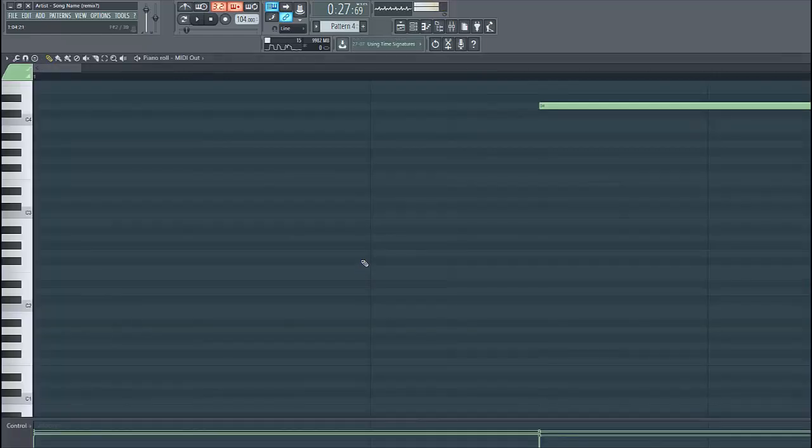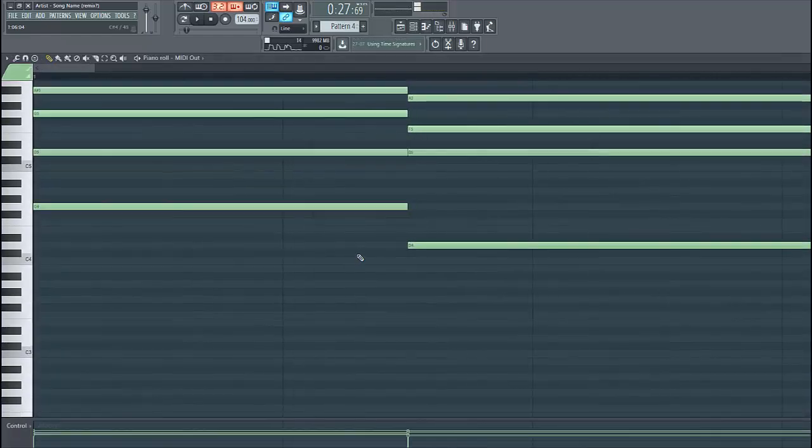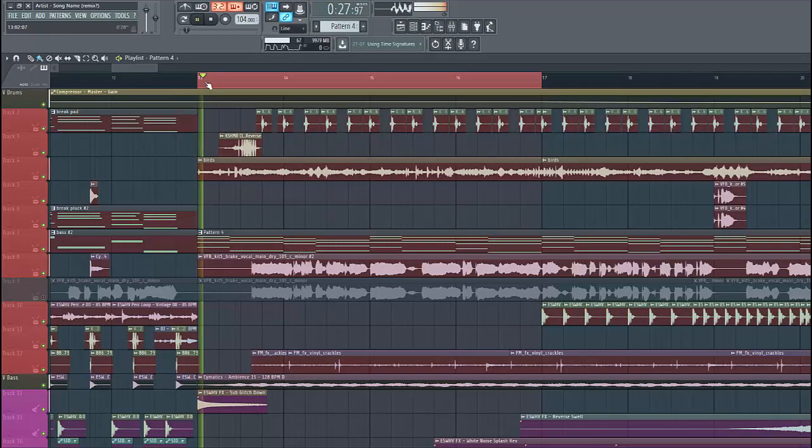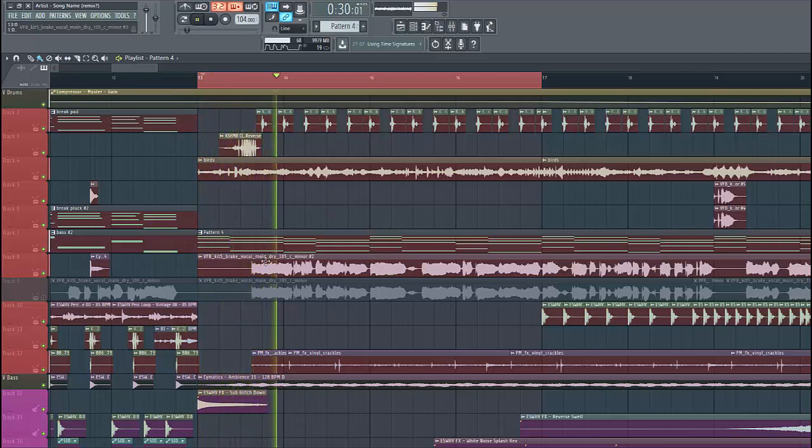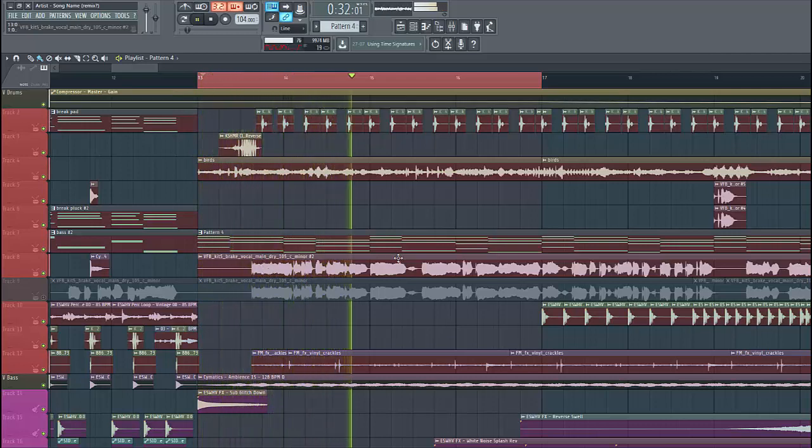And then just copy in the MIDI of the chords. And then it should sound like this. The vocal is following the chords.